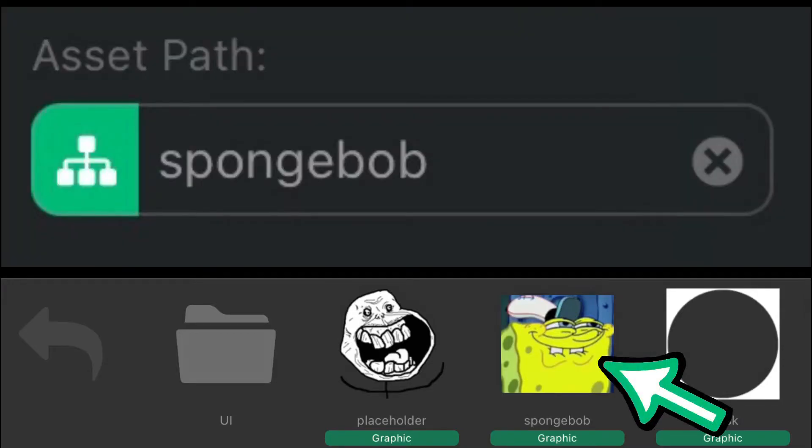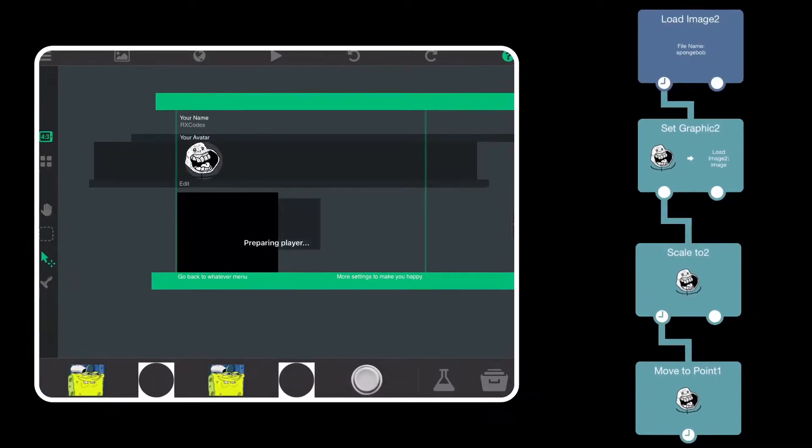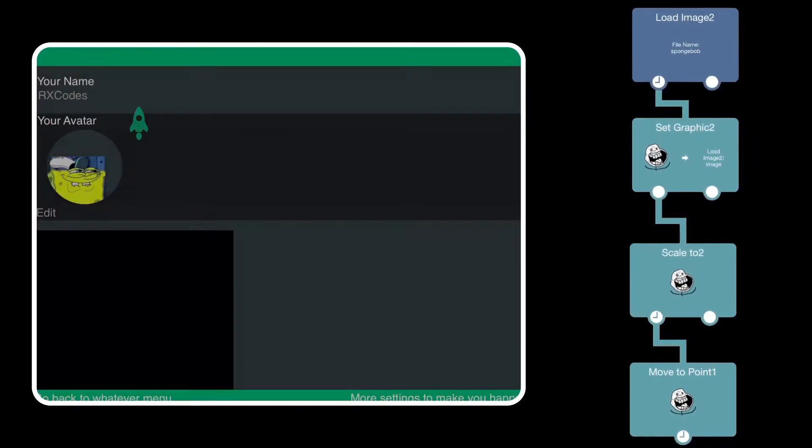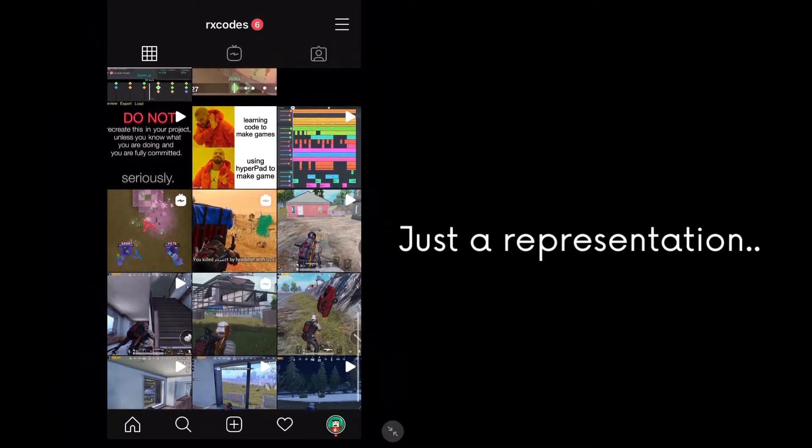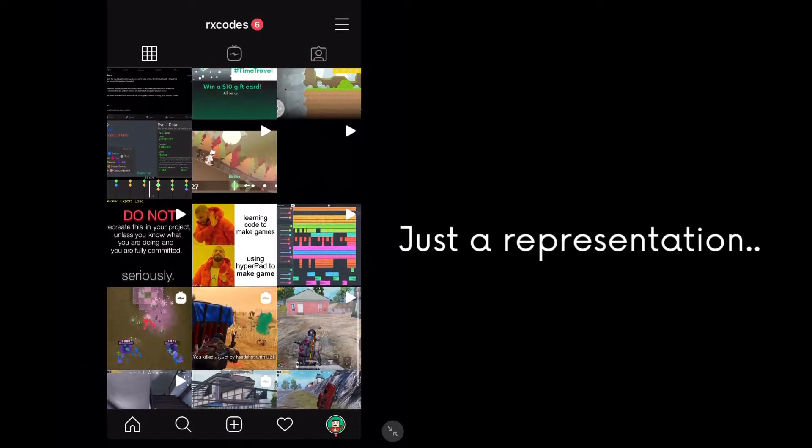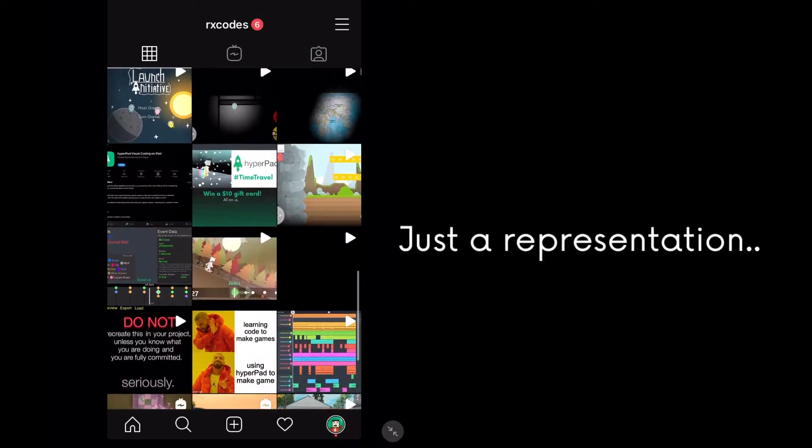See? I love it so much. Dynamic content in Hyperpad is made possible with this feature. You could even set up a custom media feed in your projects. Just like this.